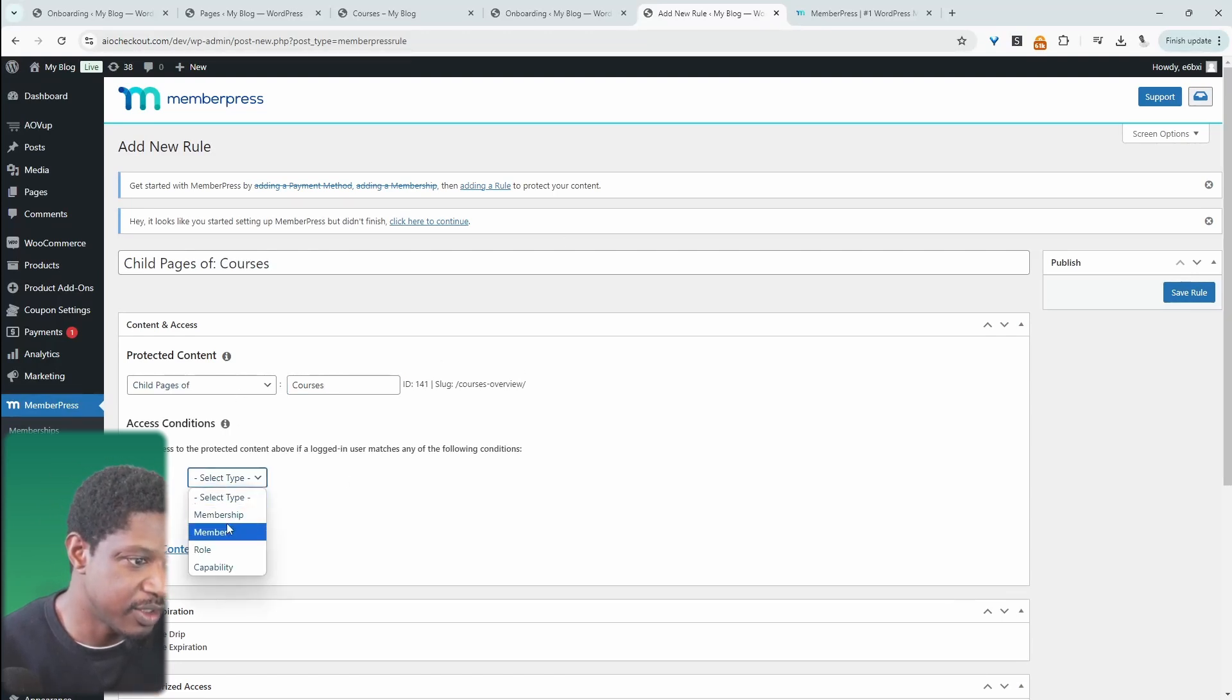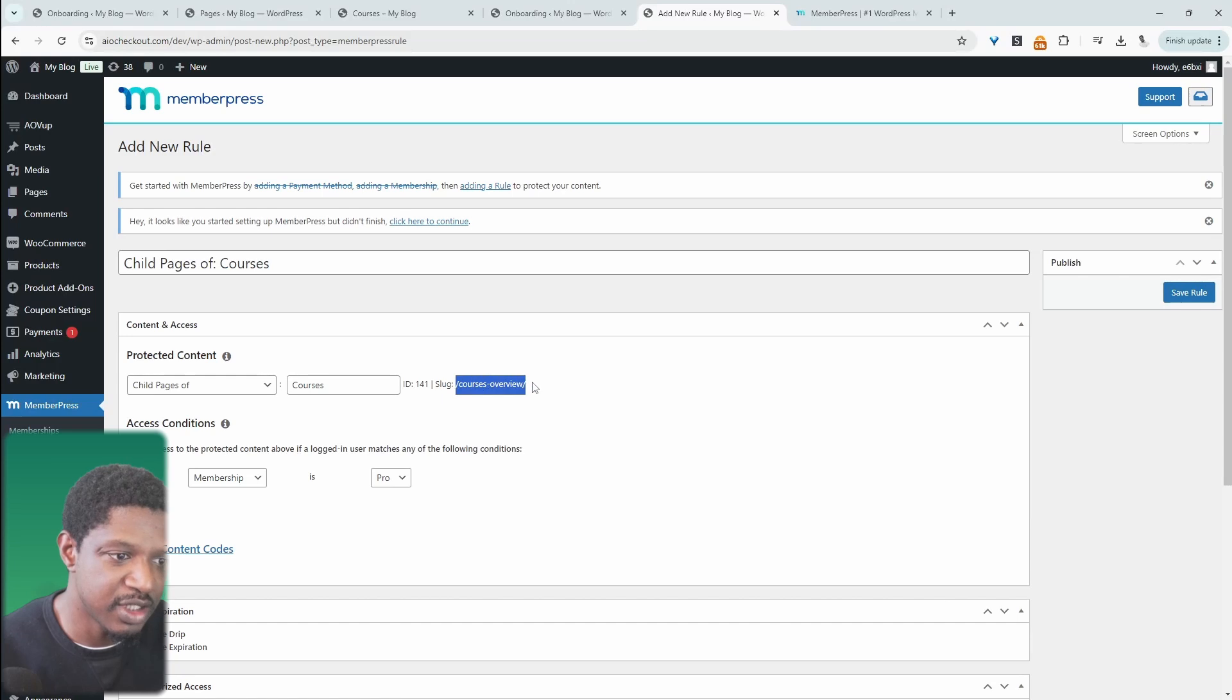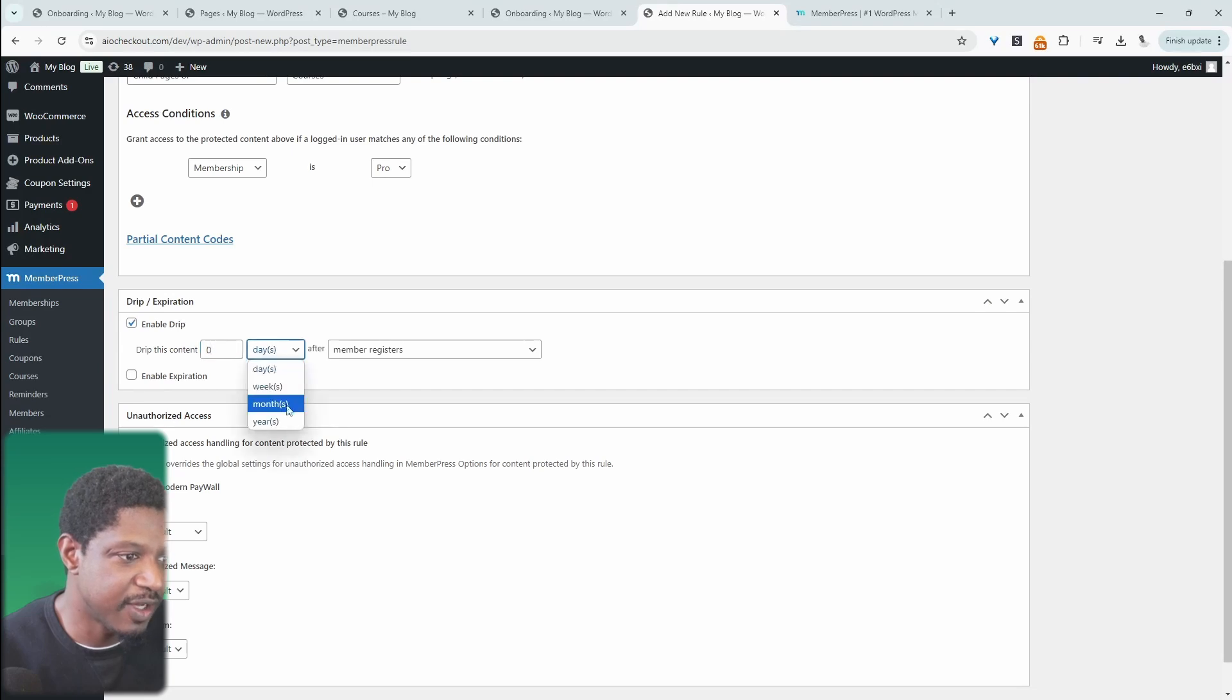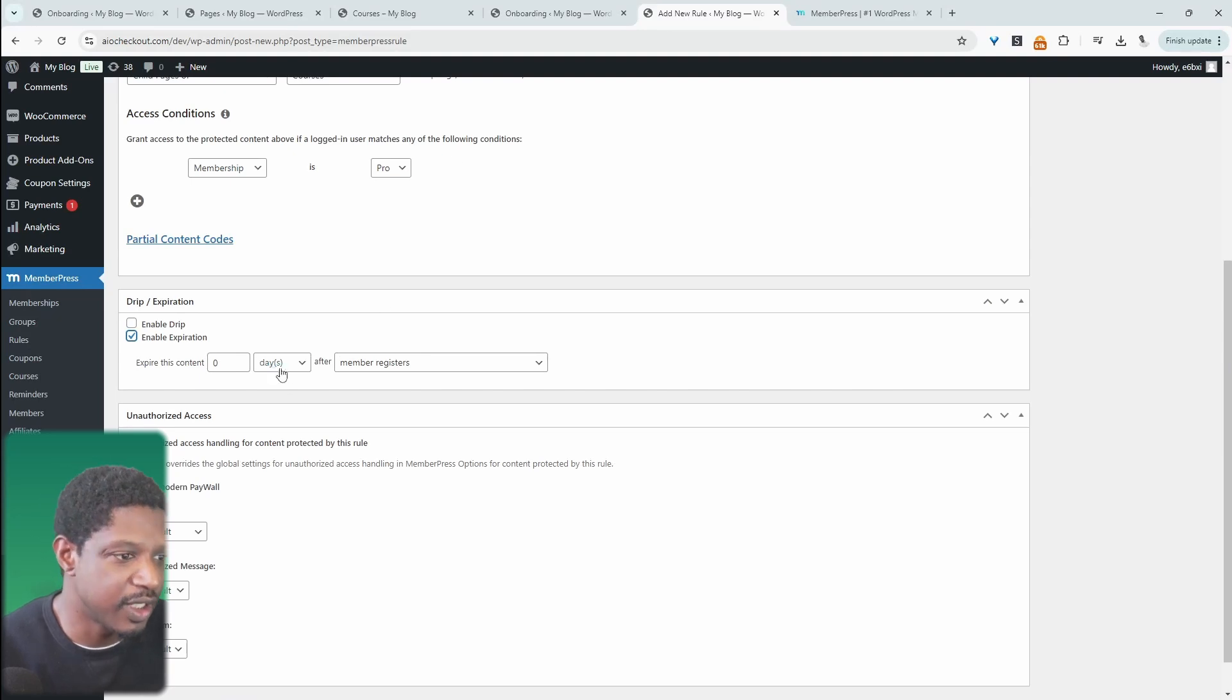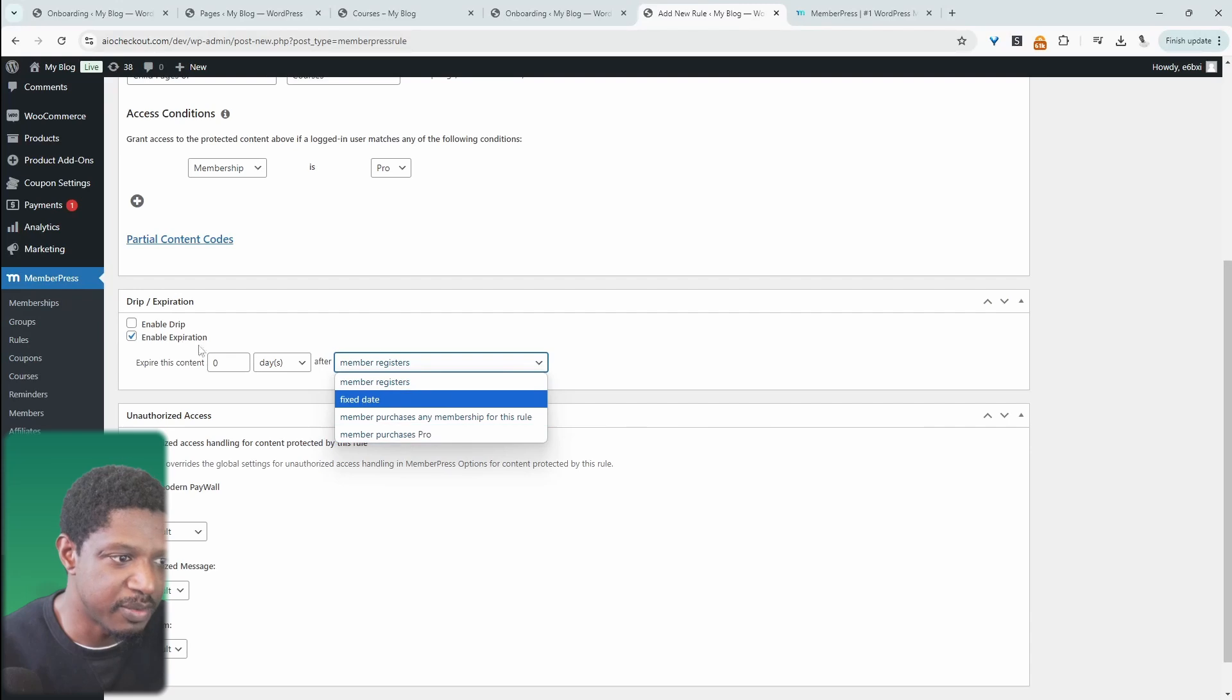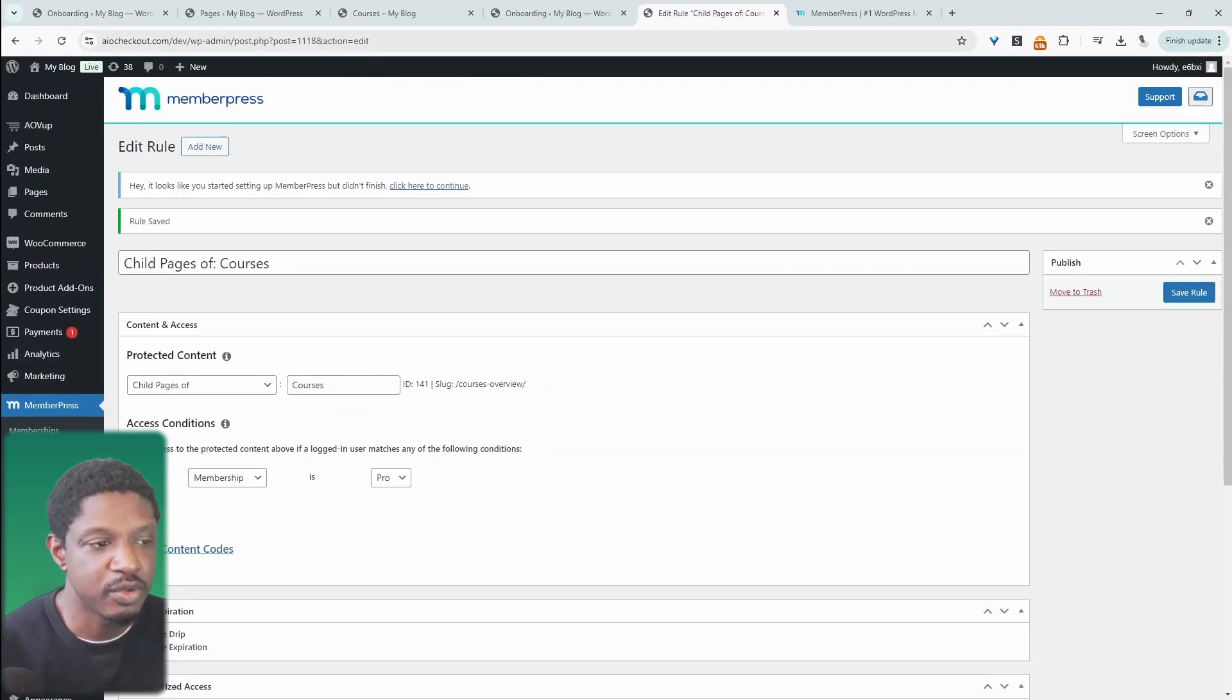We'll say the membership is our Pro membership, so only our Pro membership will be able to access any content under our courses overview. We can drip specific content over a specified period here, set this particular rule to expire within a given time period, and choose who it will apply to. Then we can hit save rule, and you can create as many rules as you want.